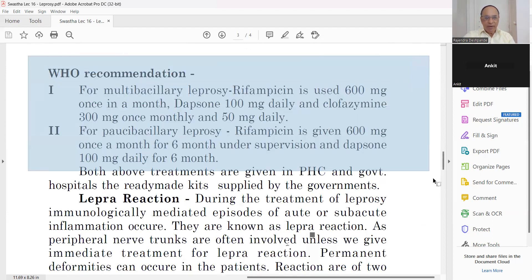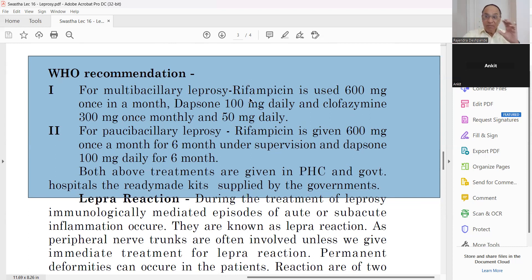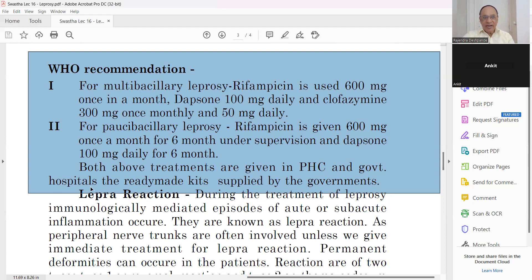WHO recommendations for multi-bacillary leprosy: Rifampicin 600 mg once a month, Dapsone 100 mg daily, Clofazimine 300 mg once a month and 50 mg daily. For pauci-bacillary leprosy: Rifampicin 600 mg once a month for 6 months under supervision, and Dapsone 100 mg daily for 6 months. Both treatments are given in primary health centers and government hospitals from ready-made kits supplied by the government.